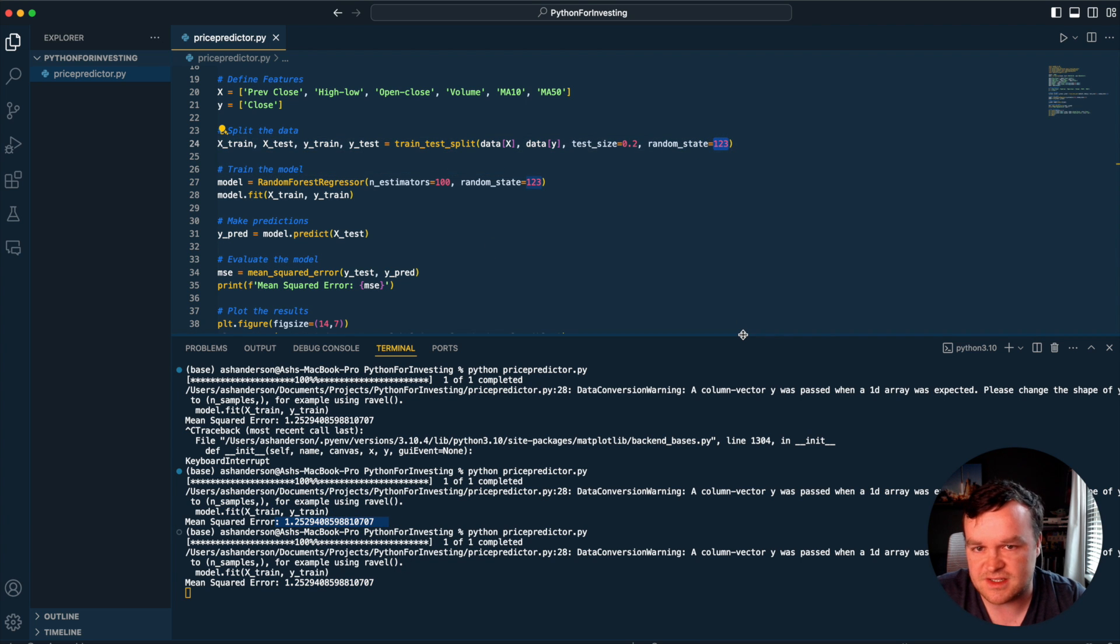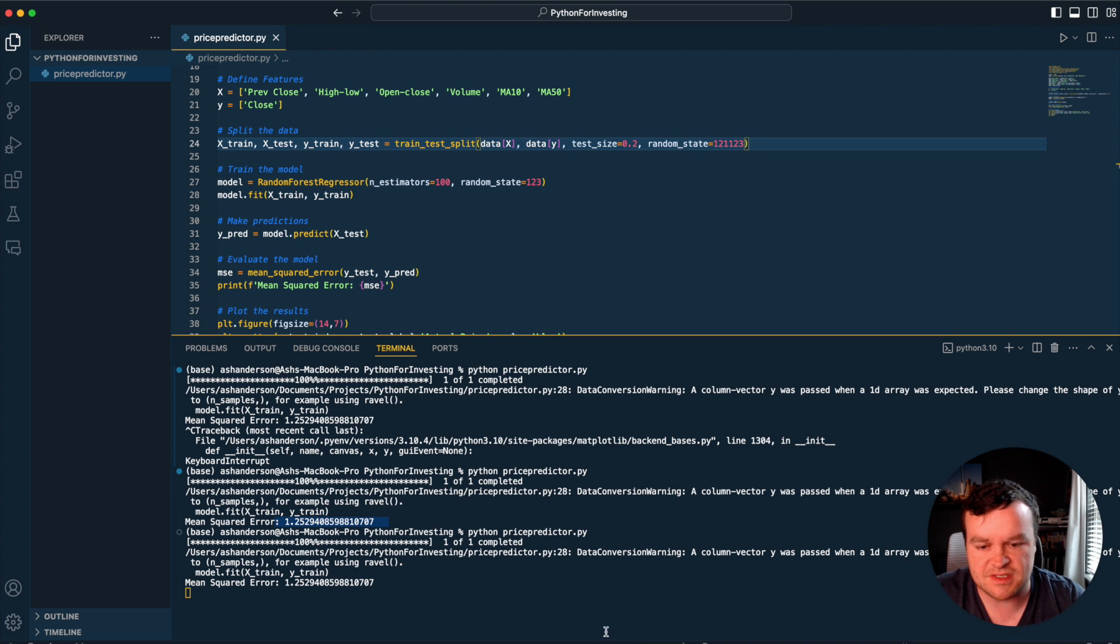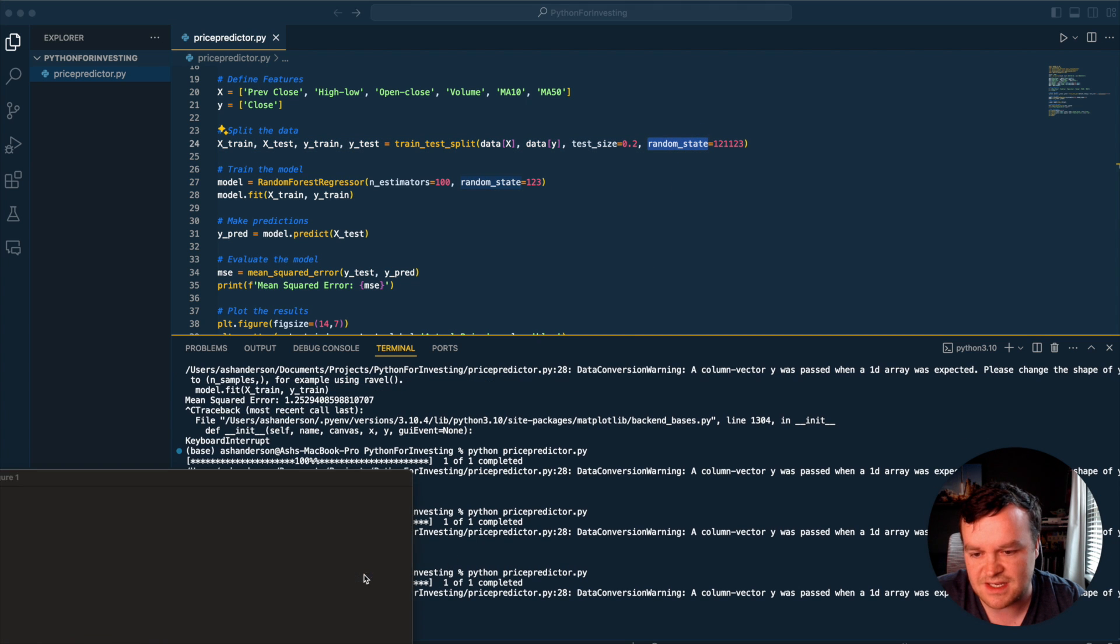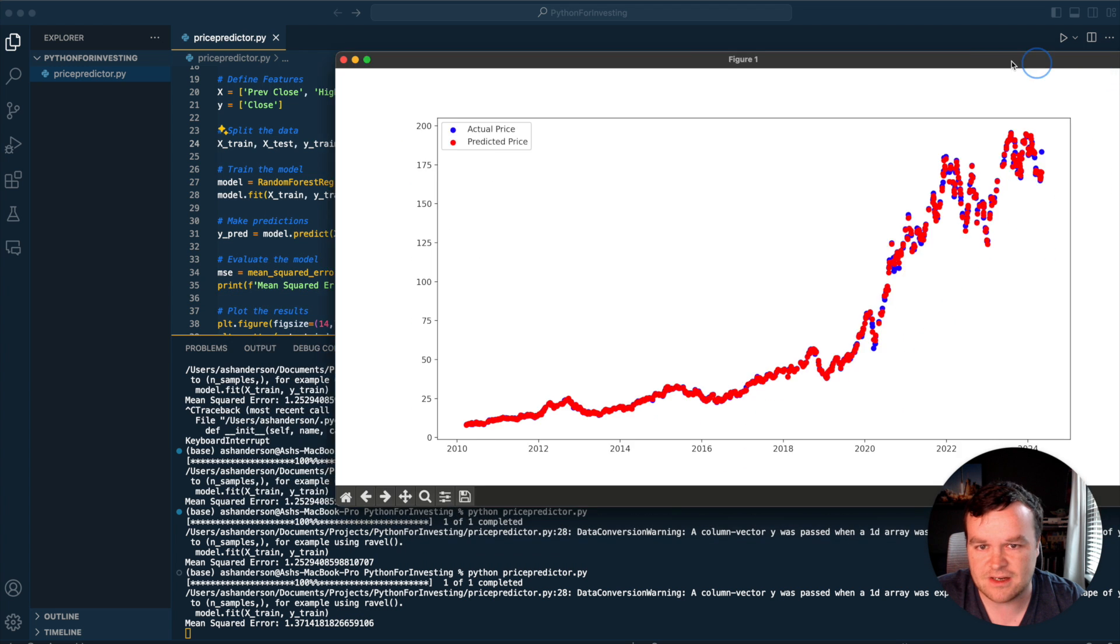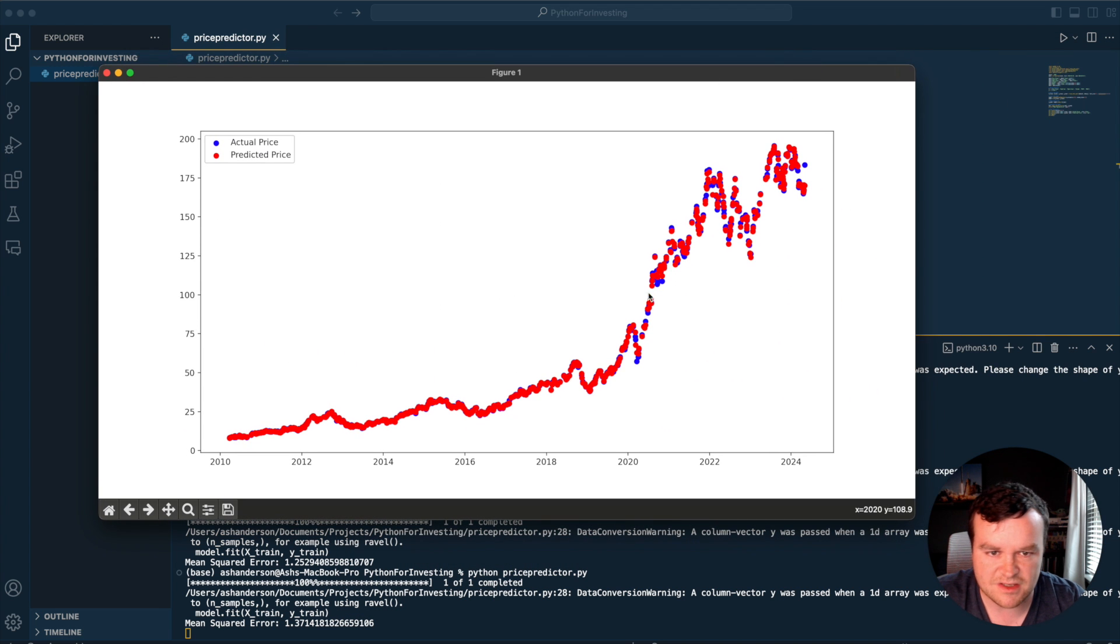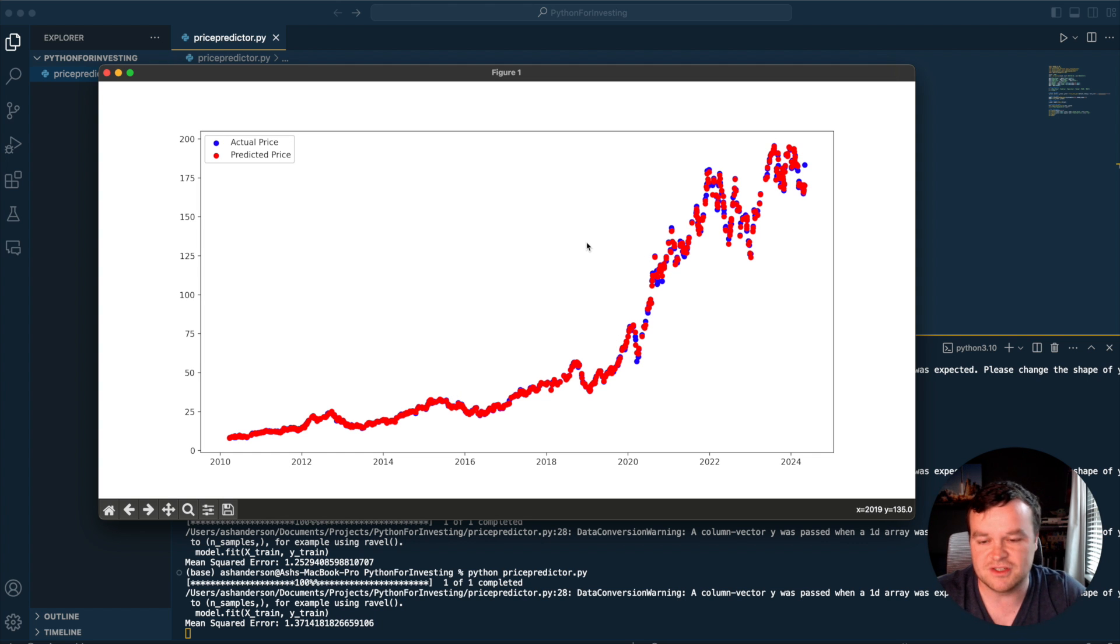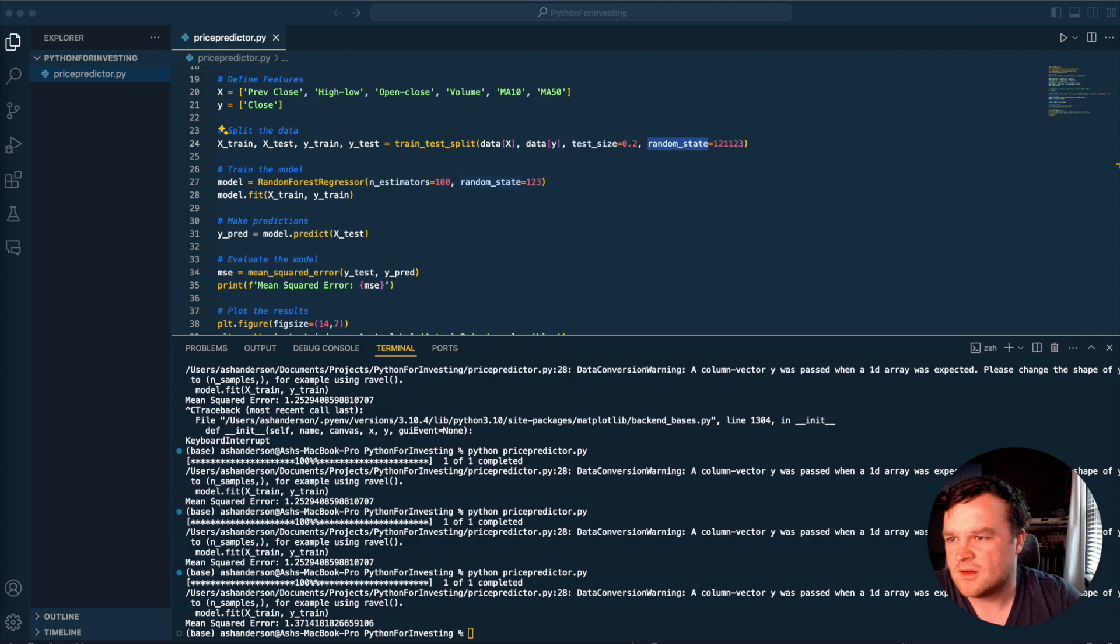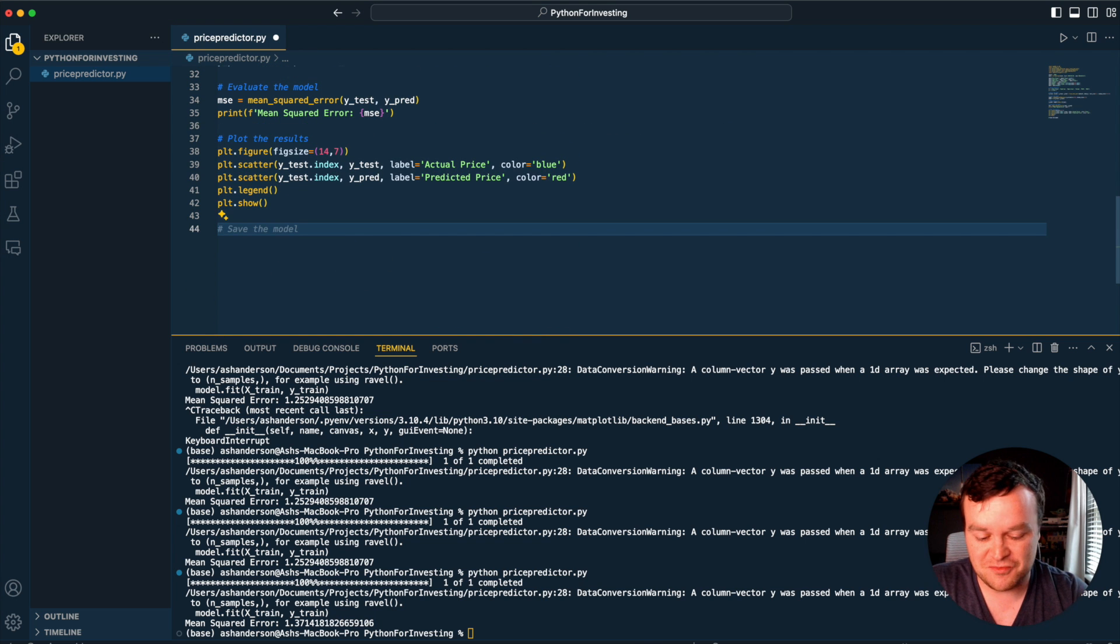You'll see we've got this mean squared error where it's $1.25 a piece. Like I mentioned earlier, these numbers change things up. Let me rerun it, and this time we should get something different because we've given it a different random state. You see, this time we got $1.37. So that random state was $1.25, this one's $1.37.